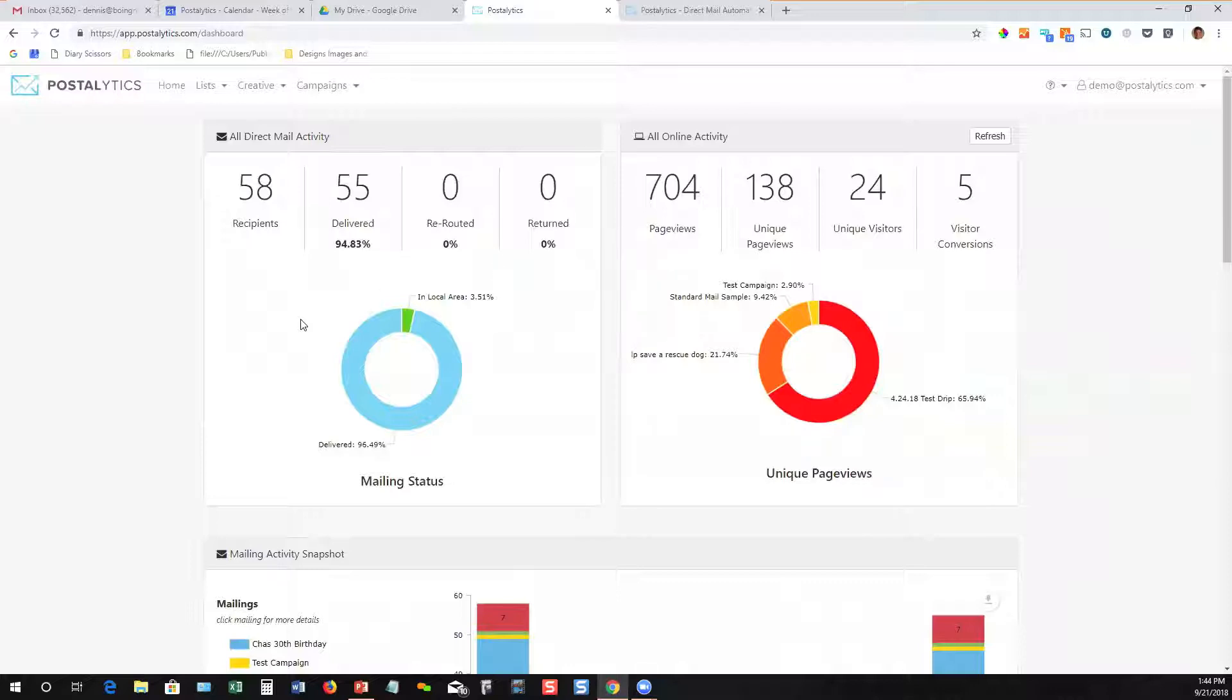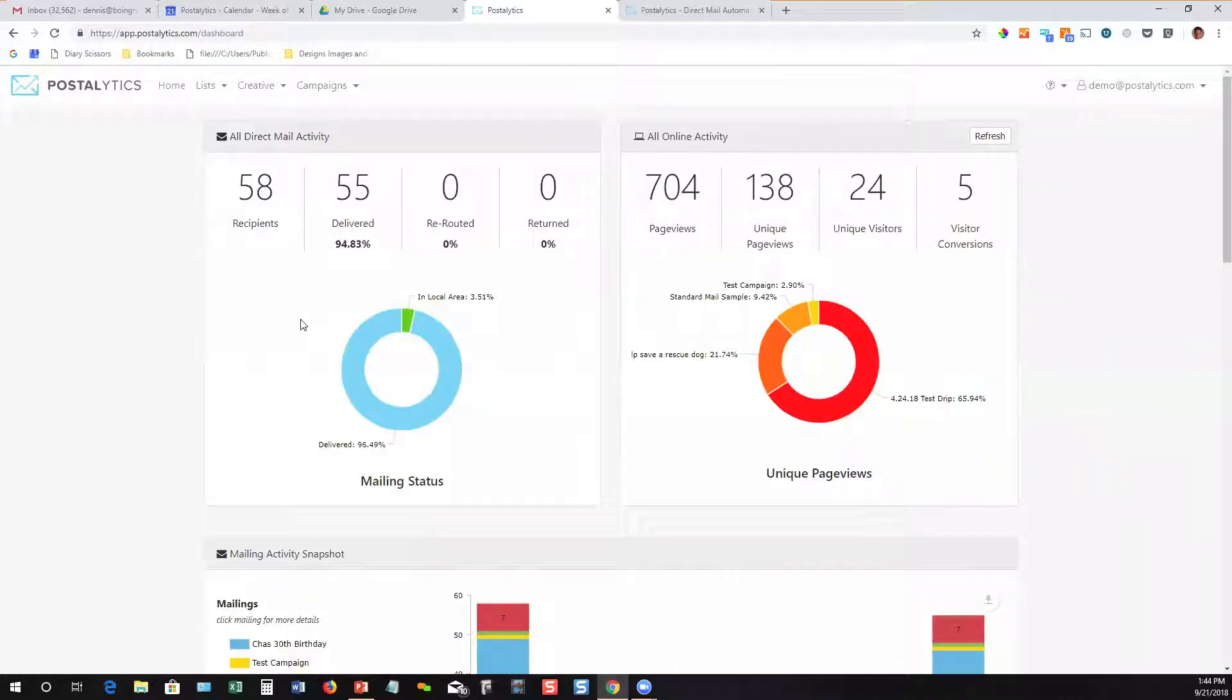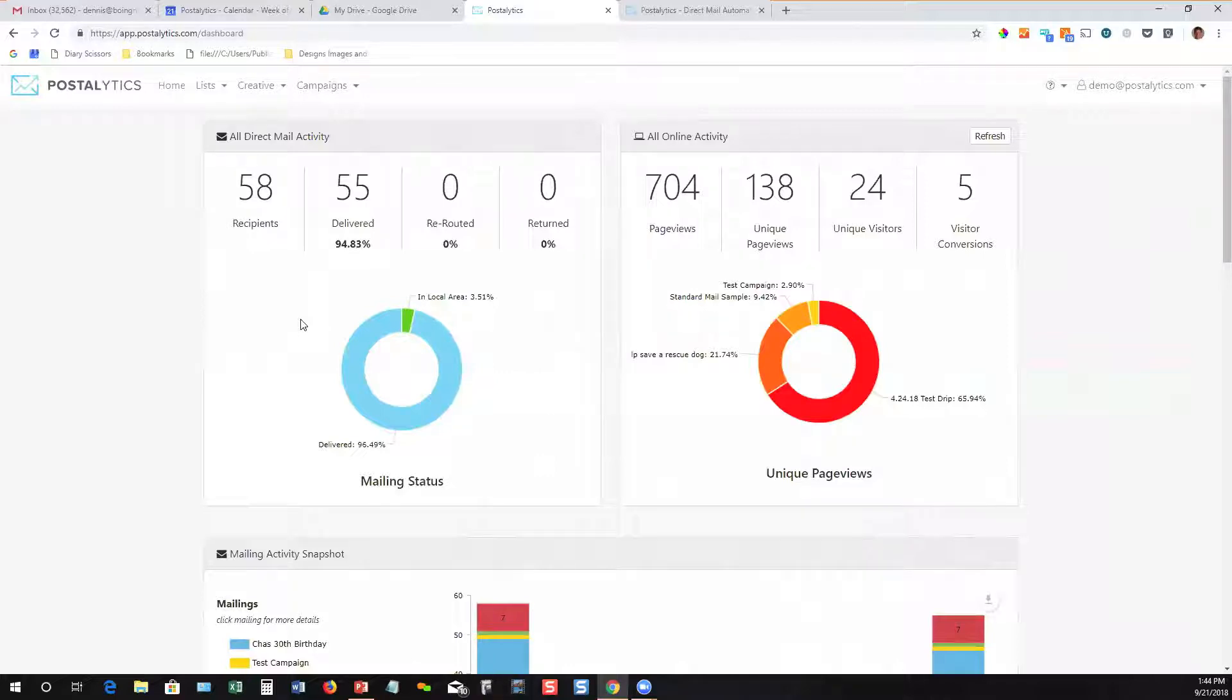So how are we doing this? How are we actually tracking what happens after you send? Well, the first step is that we and our print partners take advantage of a little-known feature from the U.S. Postal Service called Intelligent Mail Barcode.